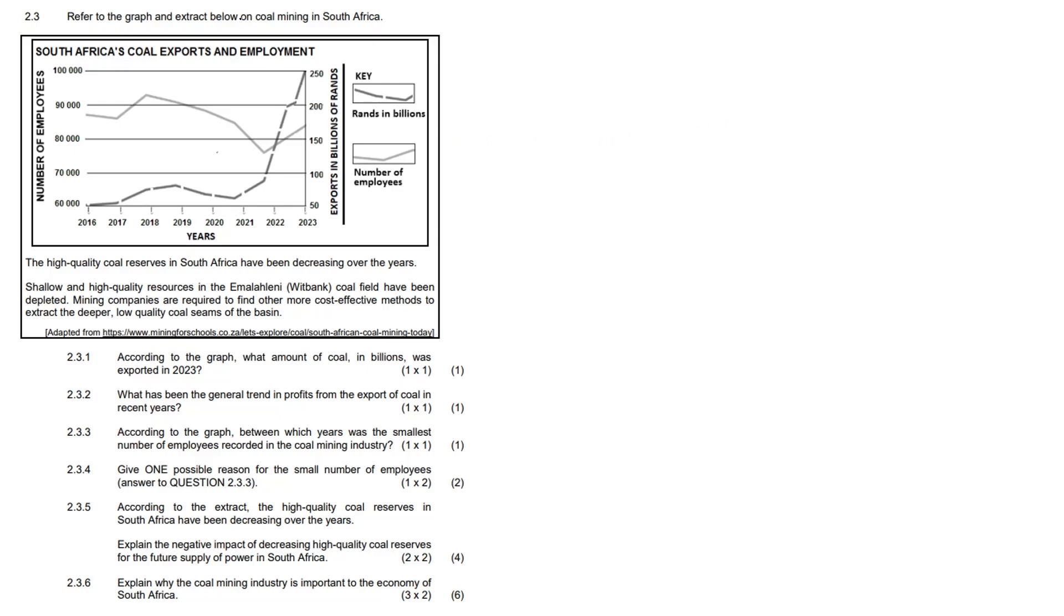Hello everybody, let's take a look at this question about South Africa's coal exports and employment. Feel free to pause the video, have a good read through the graph, analyze it, and when you unpause I'm going to get straight into it. Did you pause it? You didn't pause it, I know you didn't because you don't like to listen to instructions. I'm just joking, let's get into it.